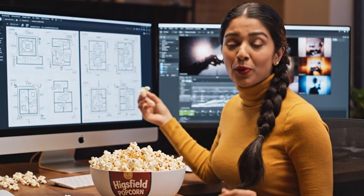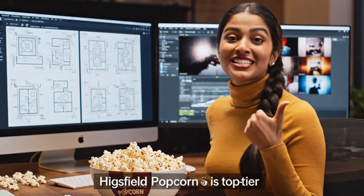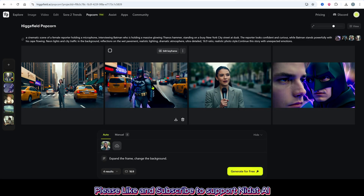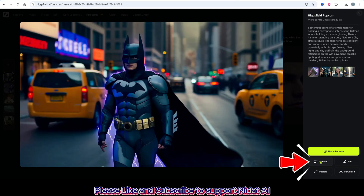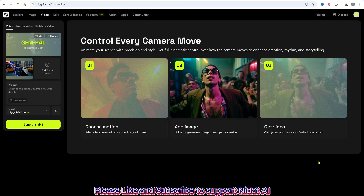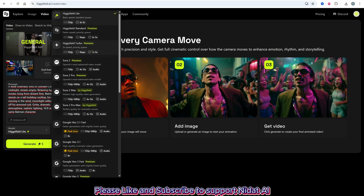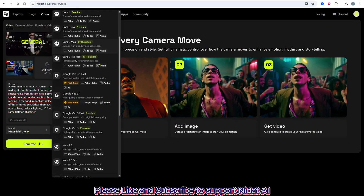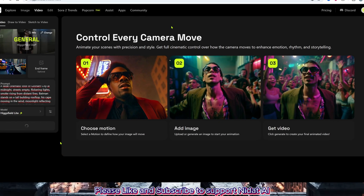So whether you're building a storyboard or editing photos, Higgsfield Popcorn is top tier. You can even take your images and turn them into short videos — just select your images and hit Animate. It takes you to the AI video creation interface. Pick a model: VEO 3.1, Sora 2, Hylou, or Kling. Enter your prompt, click Generate, and after a short wait, your video's ready.